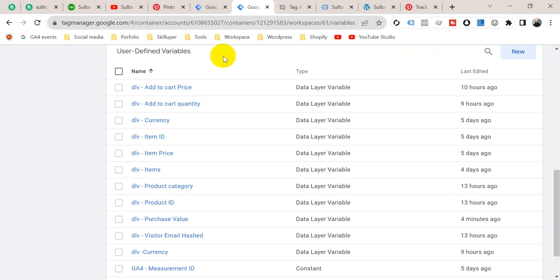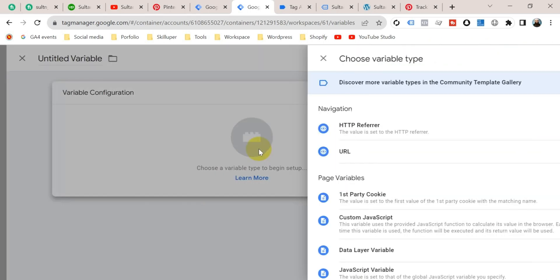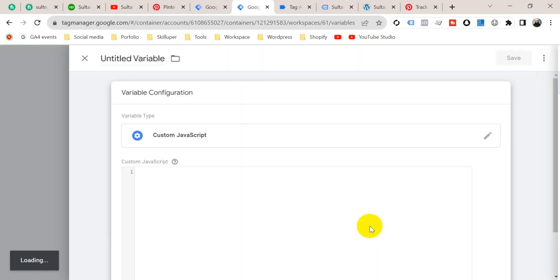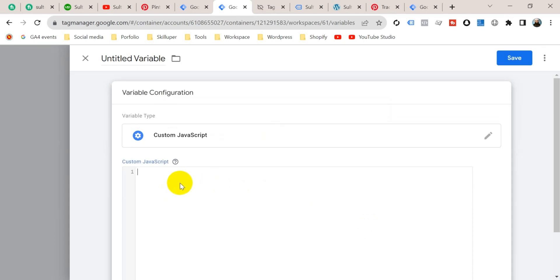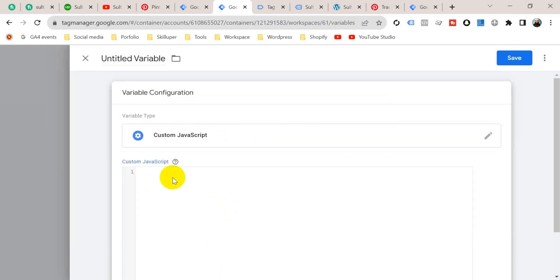Now we have to create a variable using custom JavaScript for order quantity. Take a new variable and click on Variable Configuration, and select Custom JavaScript. Now we should write here a custom JavaScript for purchase item quantity. This is the JavaScript code, so I'm going to copy it and paste it here.